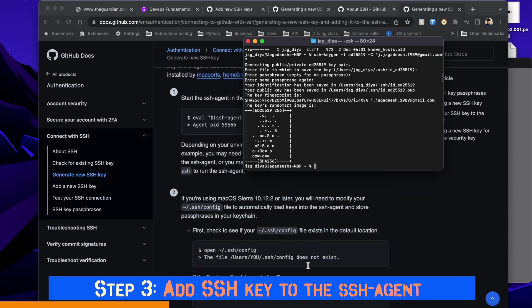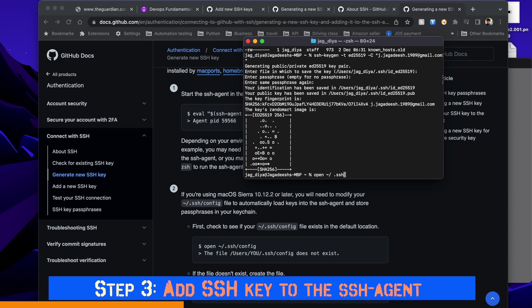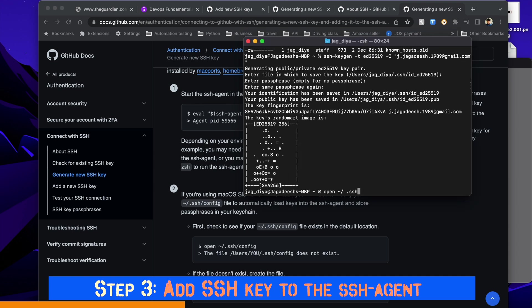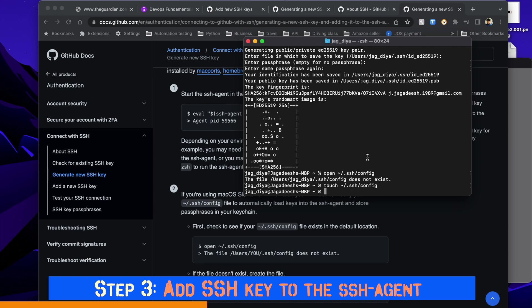We need to check if we have a config file in our machine. First we'll try to open the config file. If it doesn't exist, it's going to tell us. Let's type the command and hit enter. Now you can see it says does not exist, so I need to create a file using the touch command.